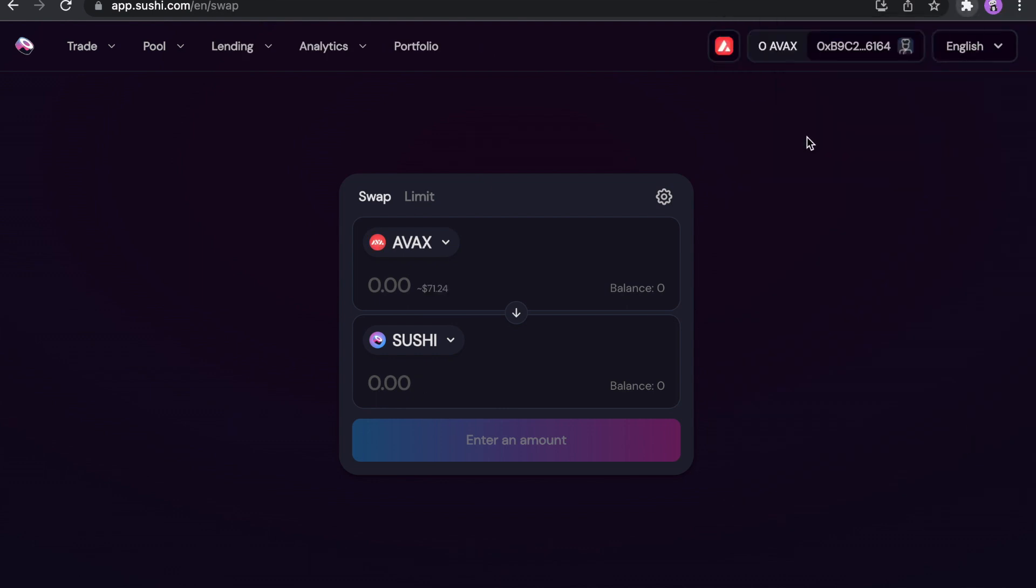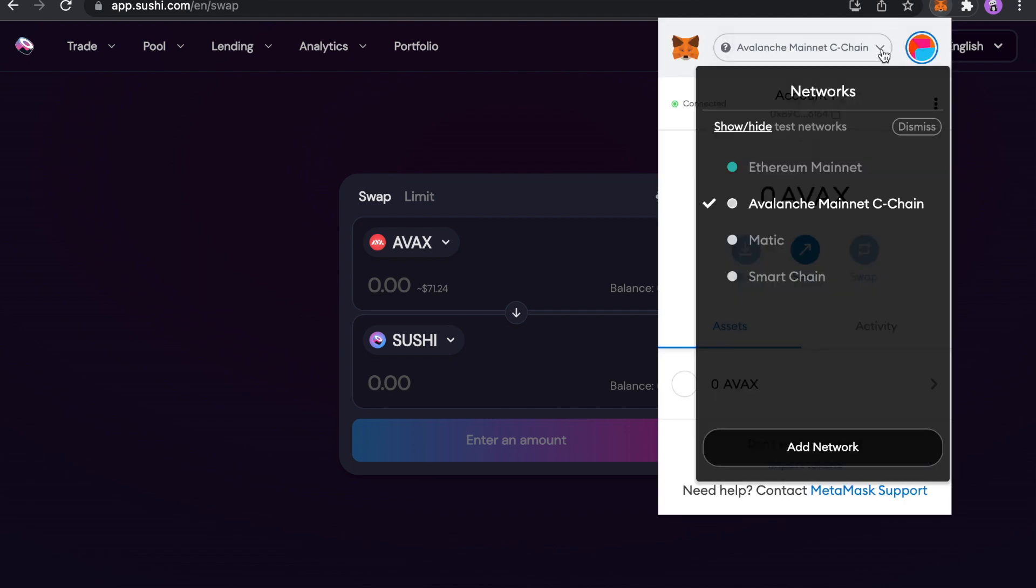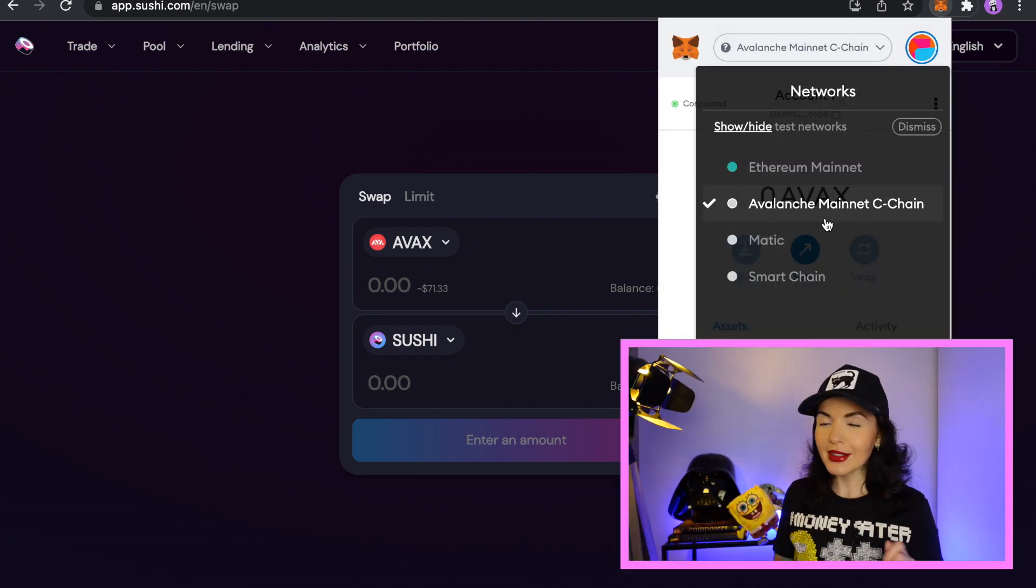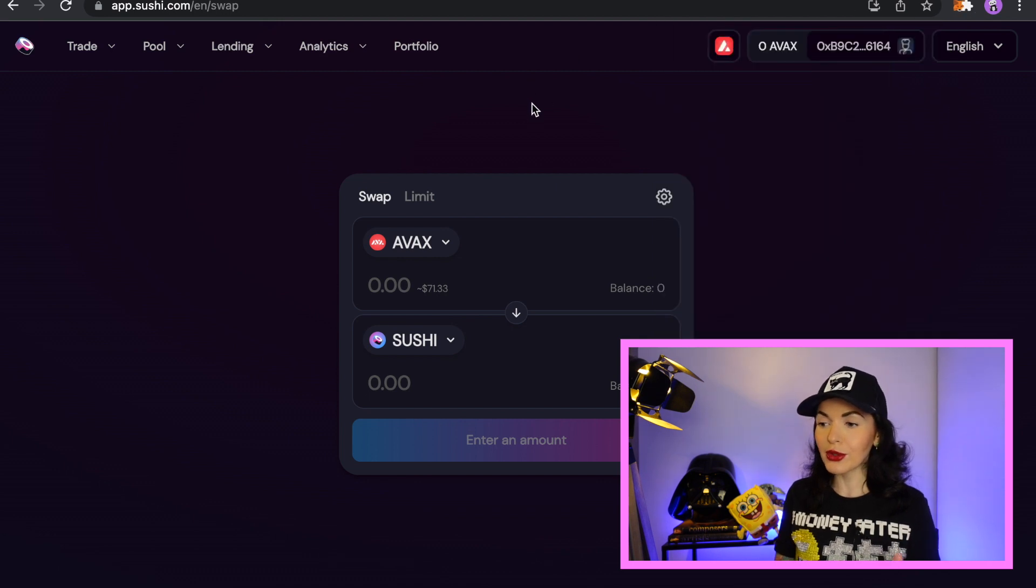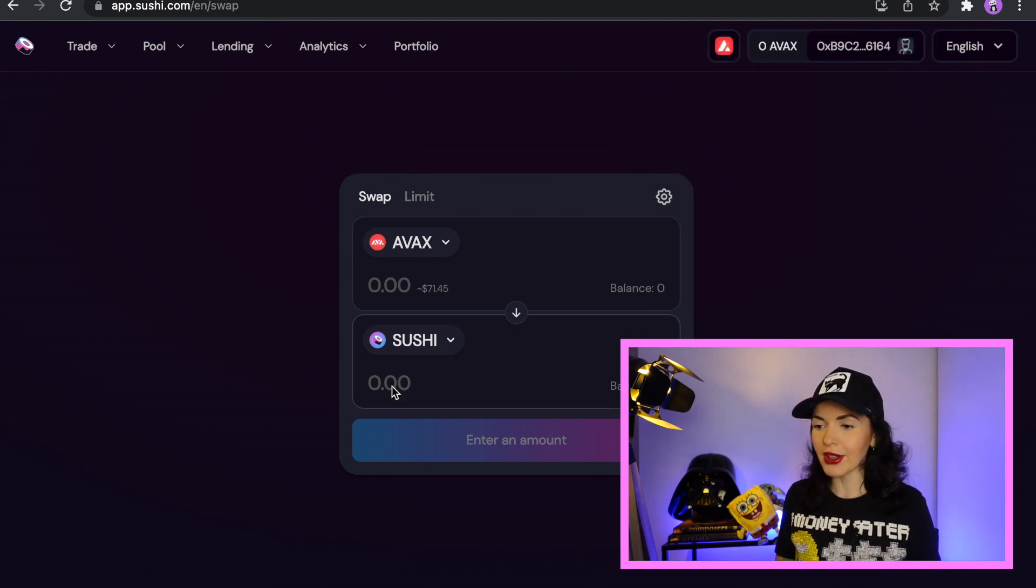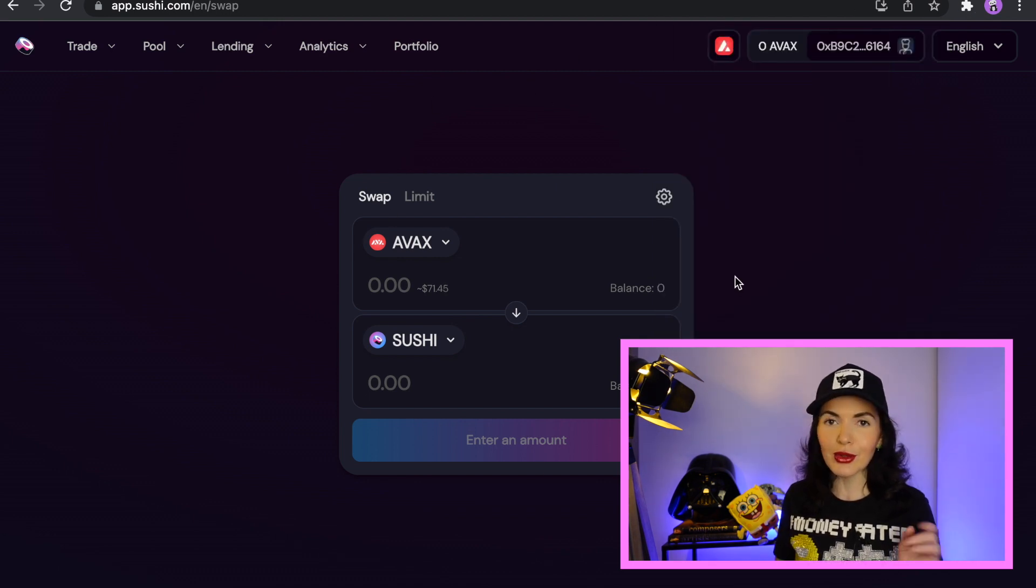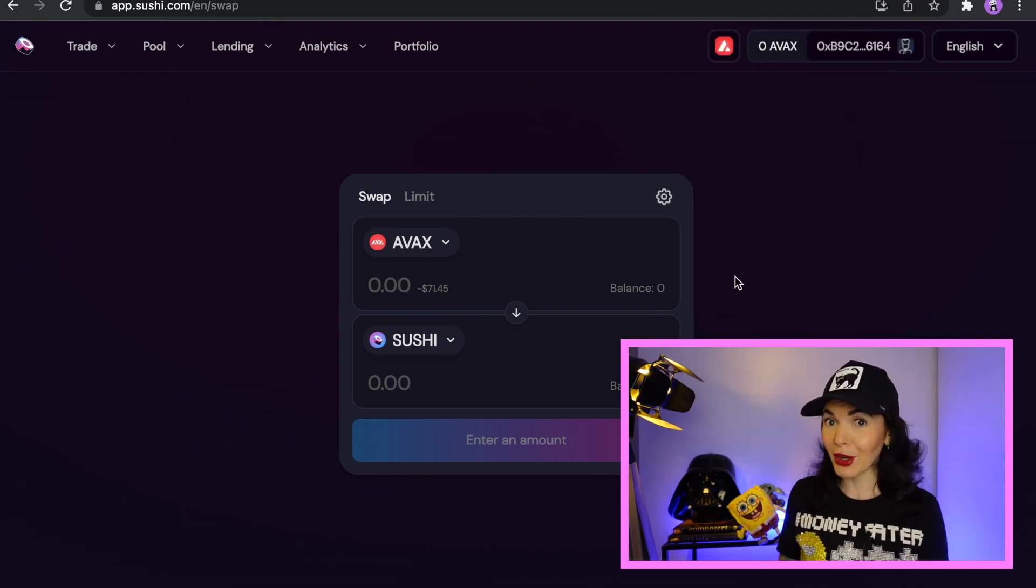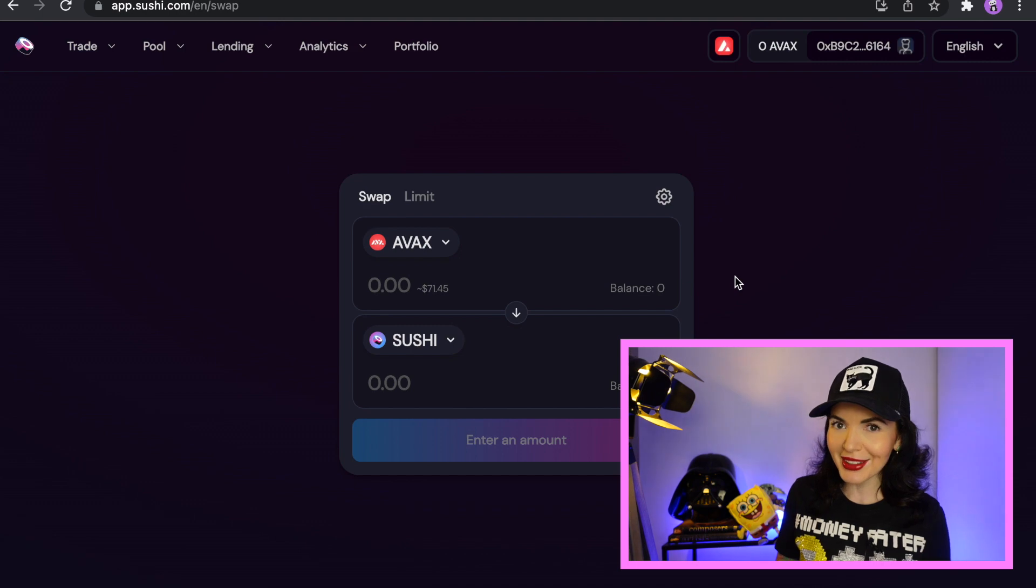Click on your MetaMask again. And you will see one more network here. Avalanche. So that's how easy it is. Of course, you can also swap here anything on SushiSwap. But I hope you know that.